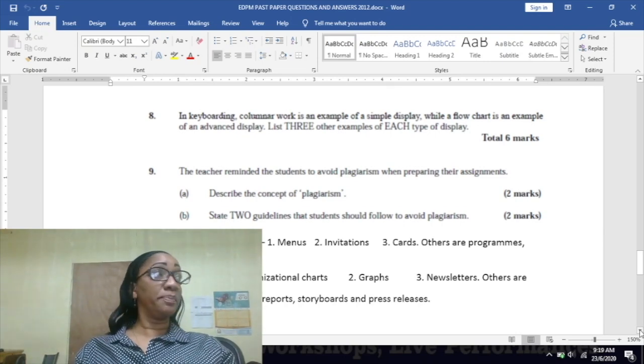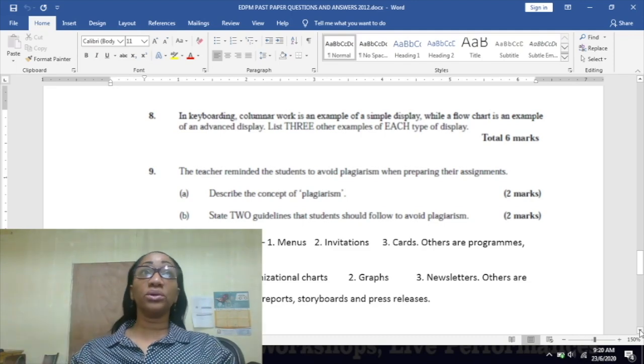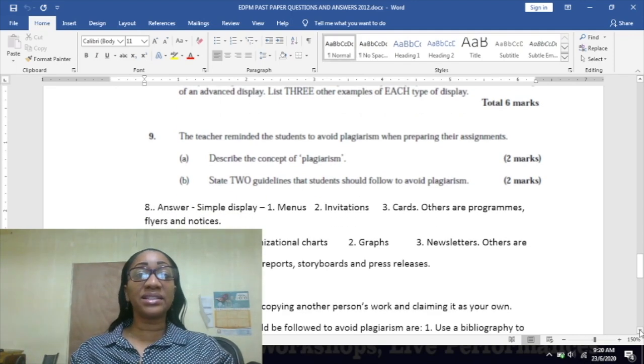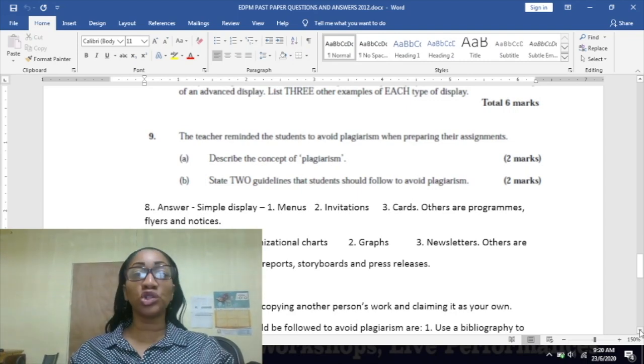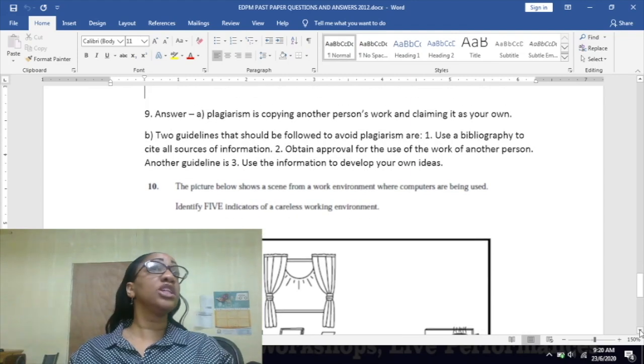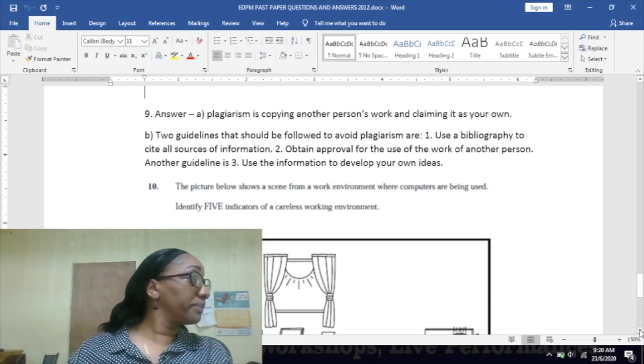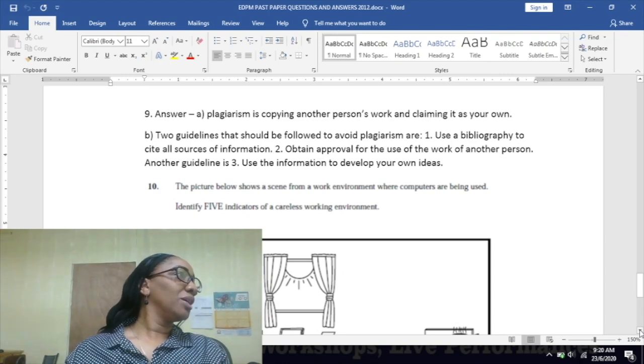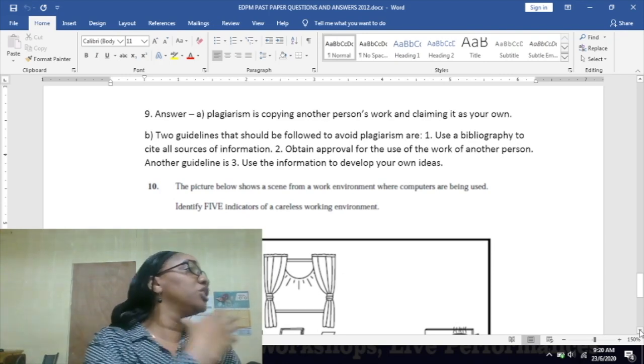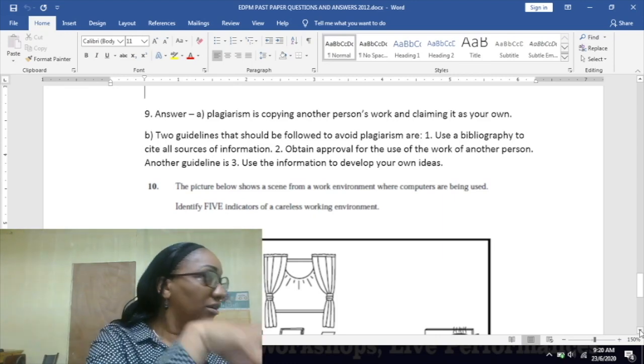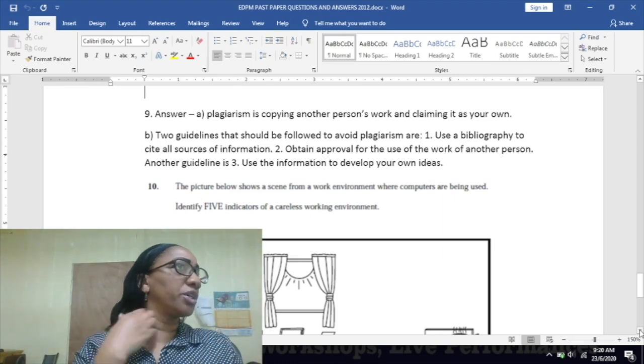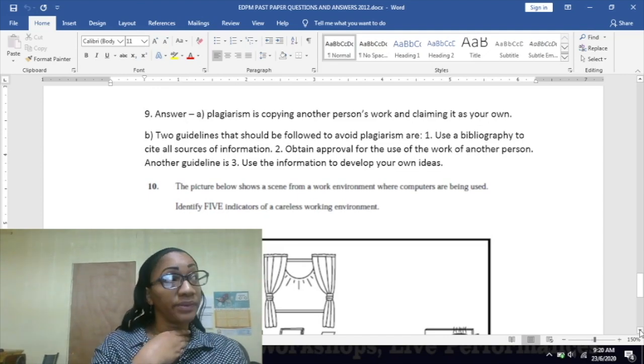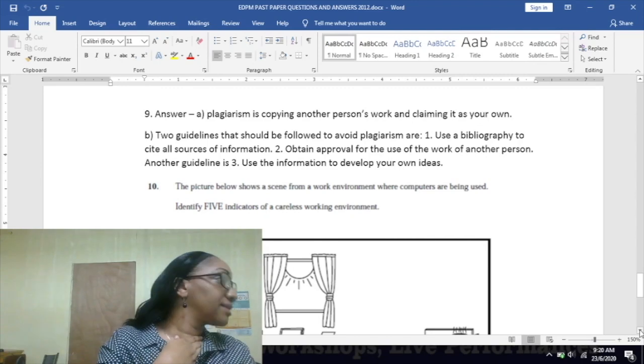They pass it off as if it's their own. Part B says: state two guidelines that students should follow to avoid plagiarism. What are the things you should do to avoid plagiarism? You can put it in your own words, so you don't use the exact words of the author or whoever you take the work from. Another way is to reference the source where you get it from.